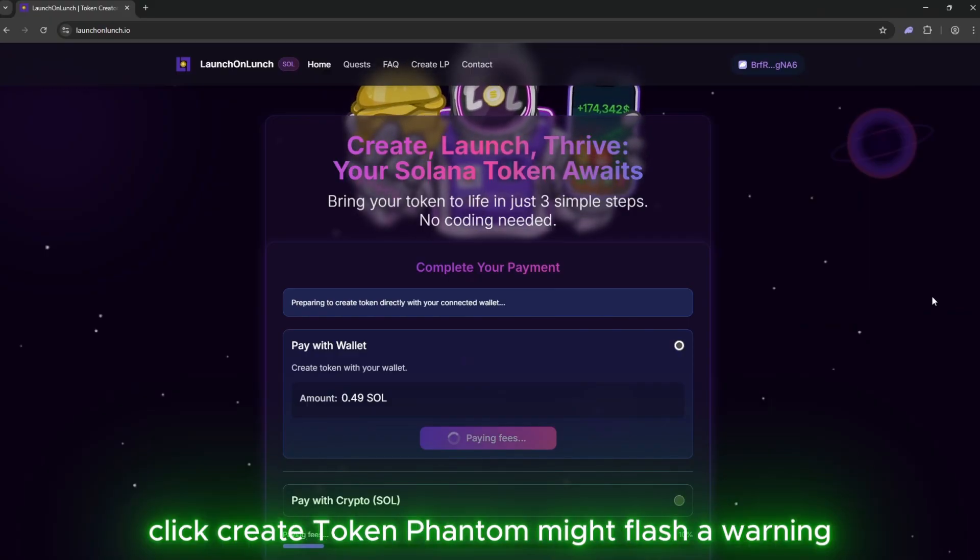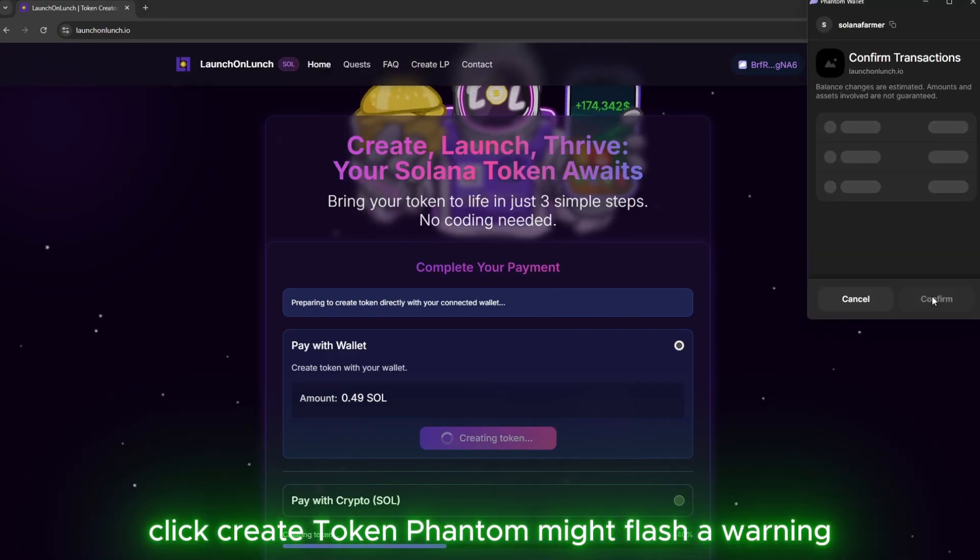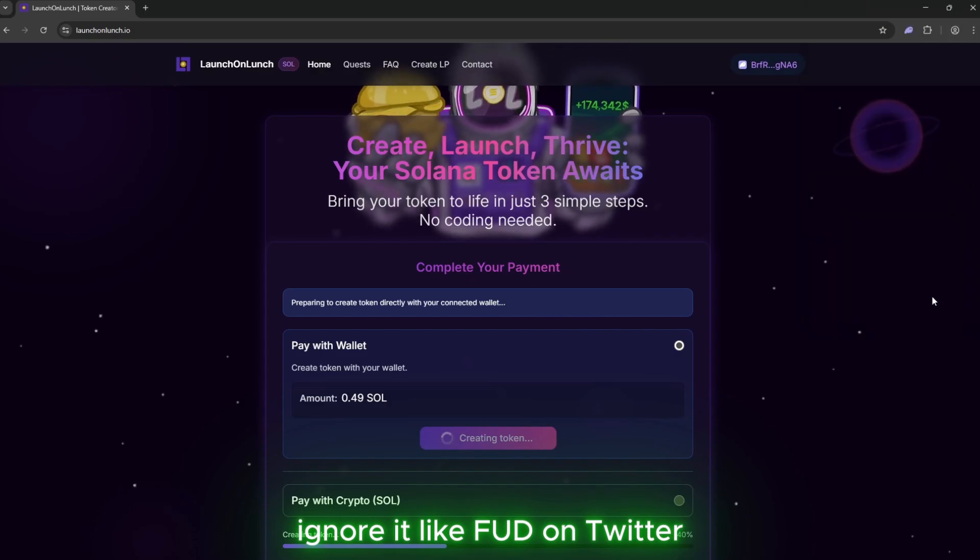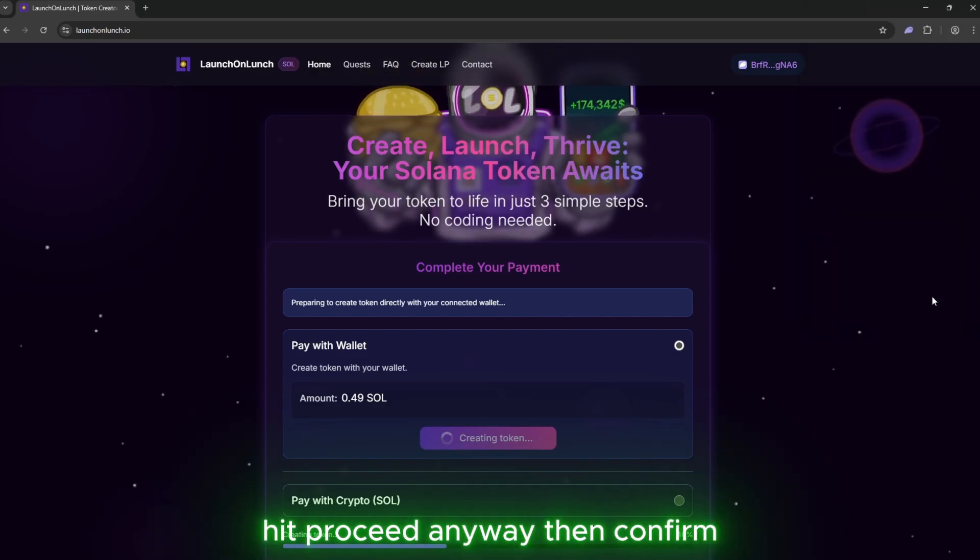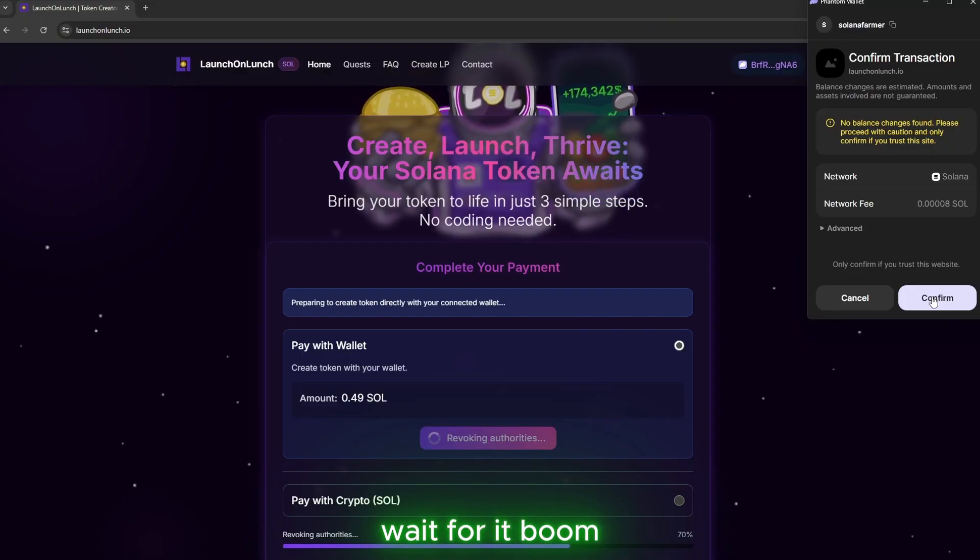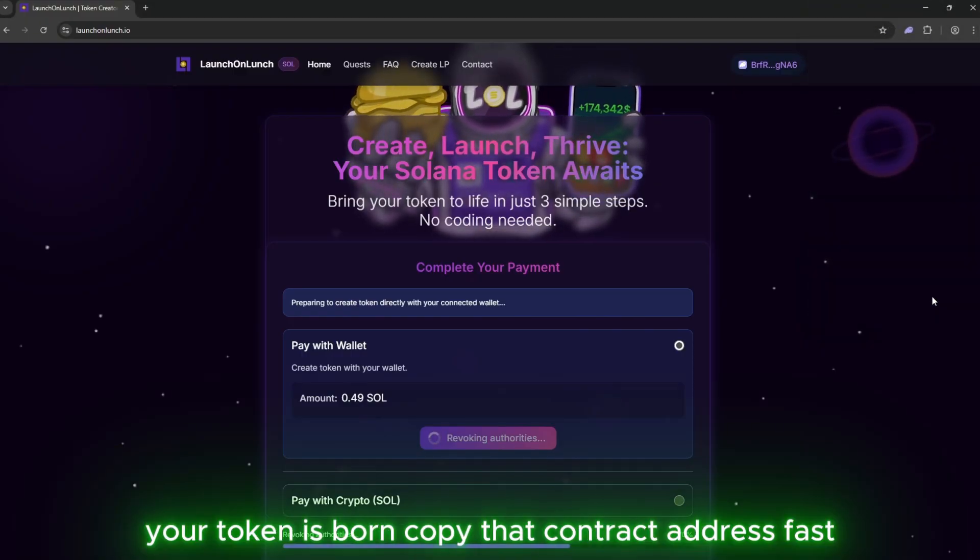Click Create Token. Phantom might flash a warning. Ignore it like FUD on Twitter. Hit Proceed Anyway. Then confirm. Wait for it. Boom. Your token is born.